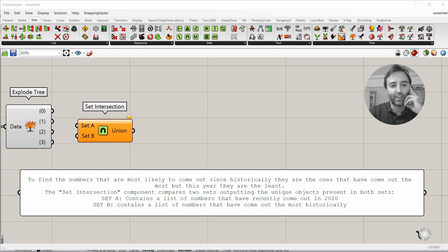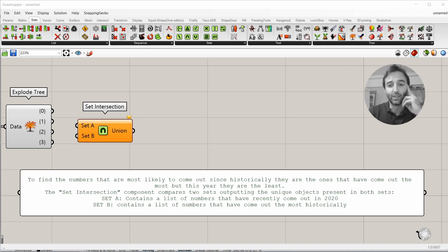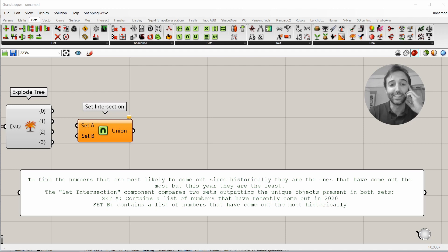We're going to find out the numbers that are more likely to come out since, historically, they are the ones that have come out the most. But, this year, they are the least.